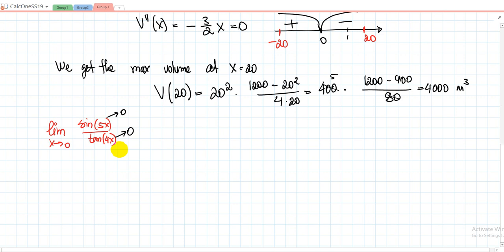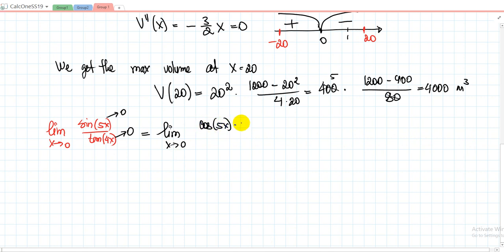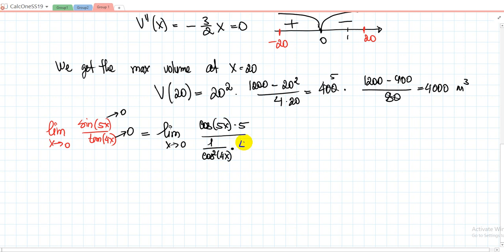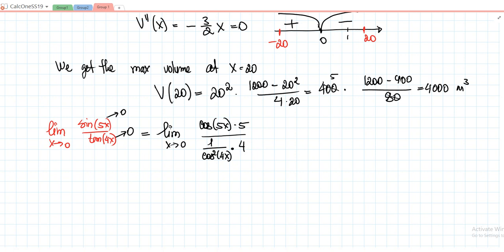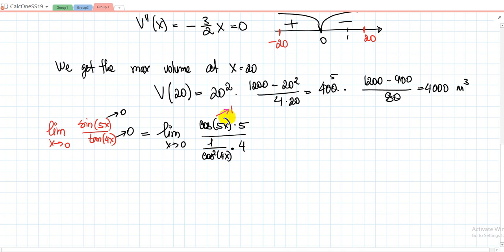By L'Hôpital's rule, this equals the limit as x→0 of: the derivative of sin(5x) is 5cos(5x), and the derivative of tan(4x) is (1/cos²(4x)) × 4. When x goes to 0, cos(5x) goes to cos(0) = 1, and cos²(4x) also goes to 1. What is left is 5 over 4.